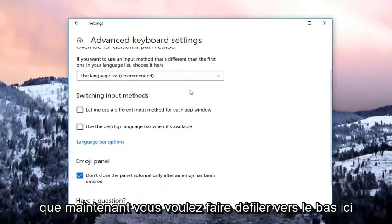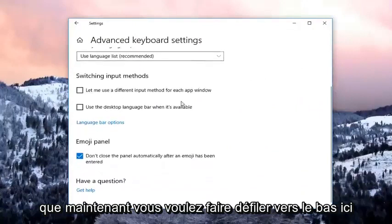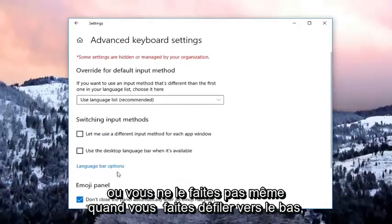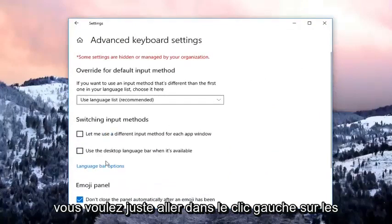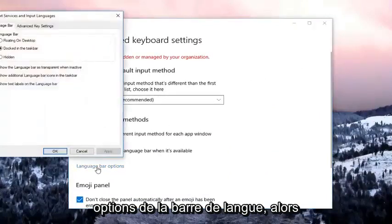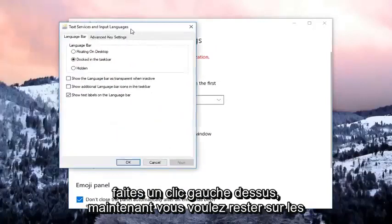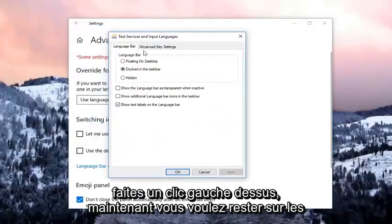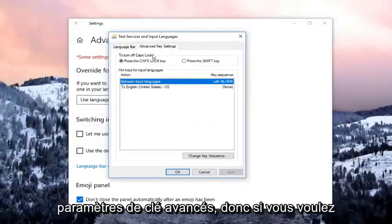Now, you want to scroll down — or actually you don't need to scroll down — you just want to go and left click on language bar options. Left click on that. Now you want to left click on the advanced key settings.